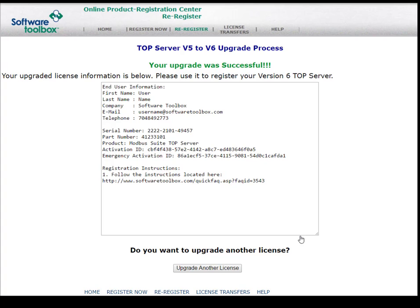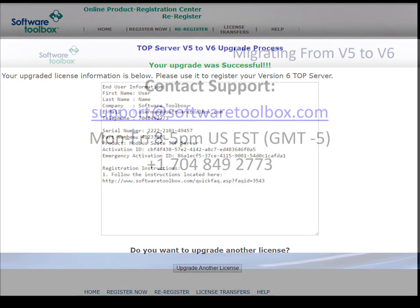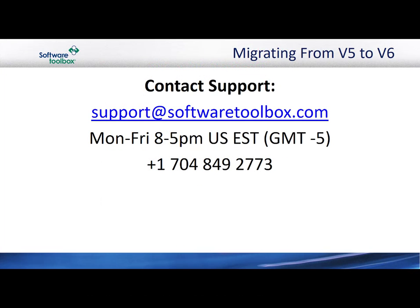If you have any issues during this Top Server V5 to V6 upgrade process, please contact support at softwaretoolbox.com or give us a call between 8 a.m. and 5 p.m. Eastern time at 704-849-2773.